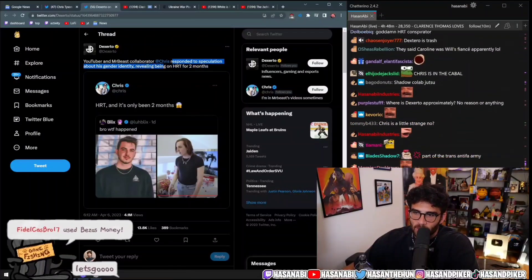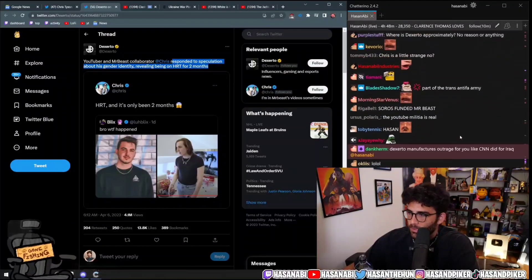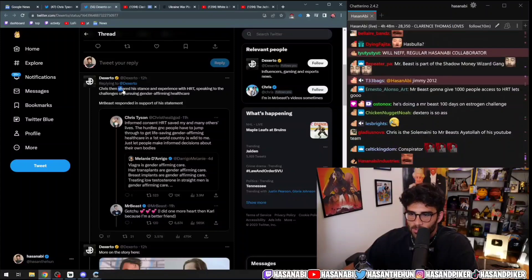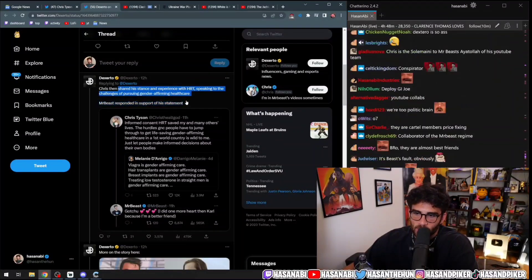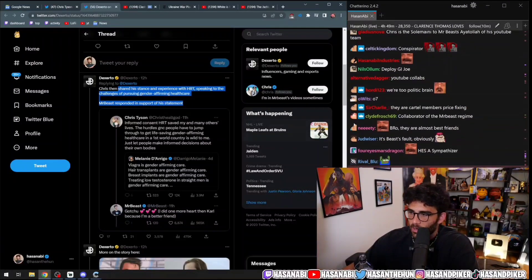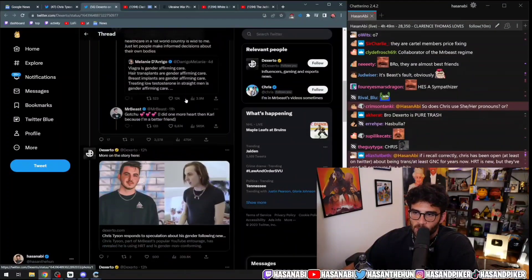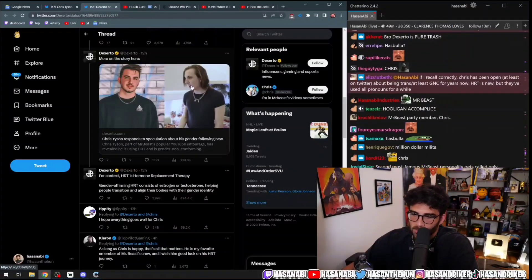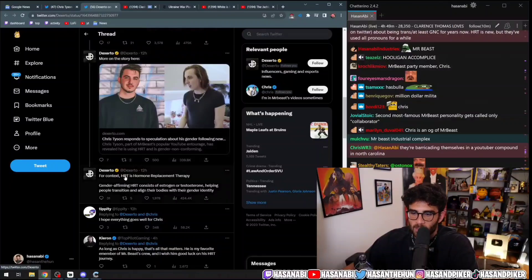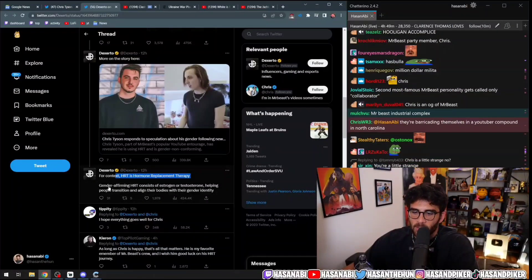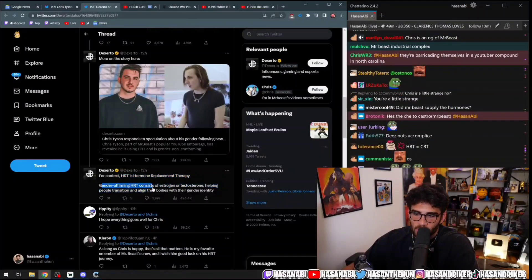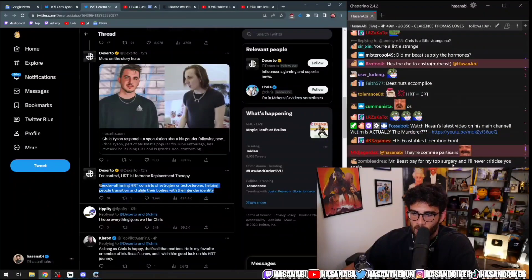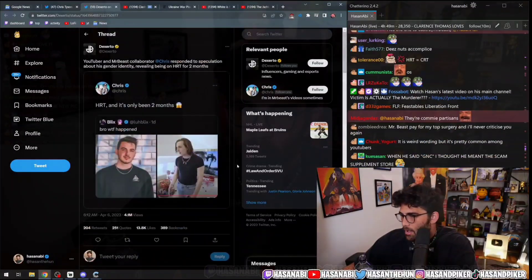Responded to speculation about his gender identity, revealing being on HRT for two months. Chris then shared his stance and experimented with HRT, speaking to challenges of pursuing gender-affirming healthcare. Mr. Beast responded in support to his statement. For context, HRT is hormone replacement therapy. Gender-affirming HRT consists of estrogen or testosterone, helping people transition and align their bodies with their gender identity.